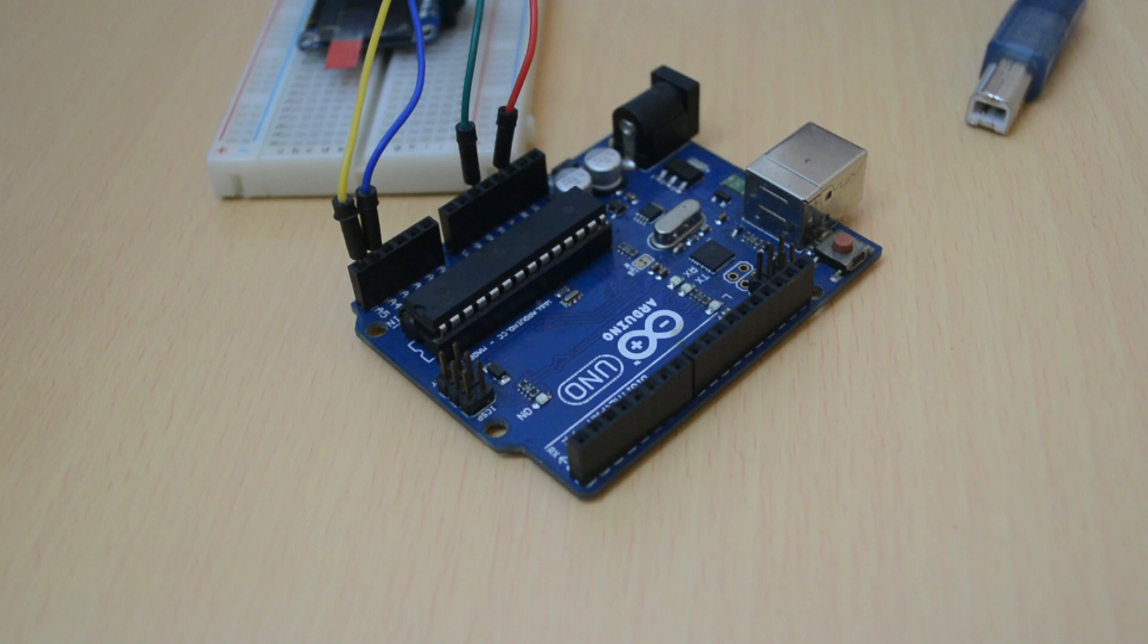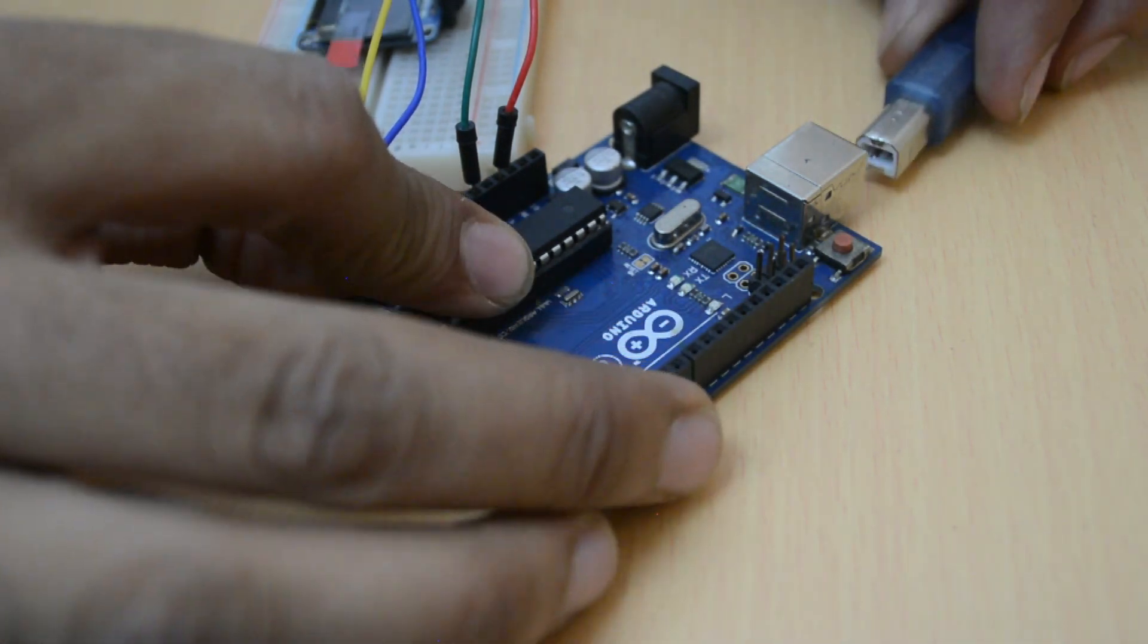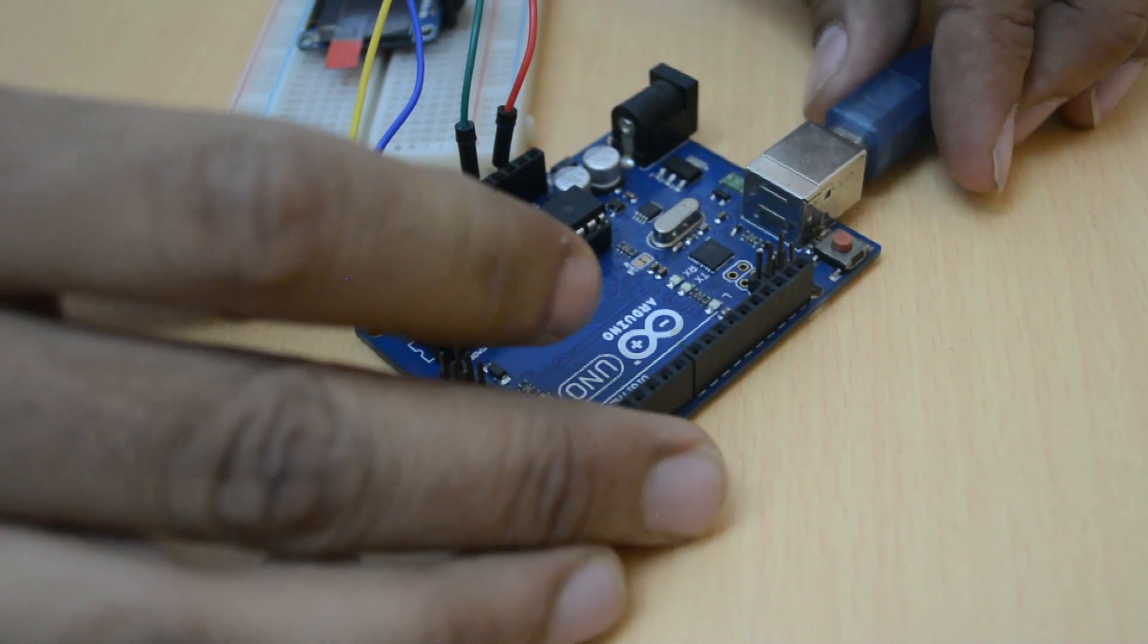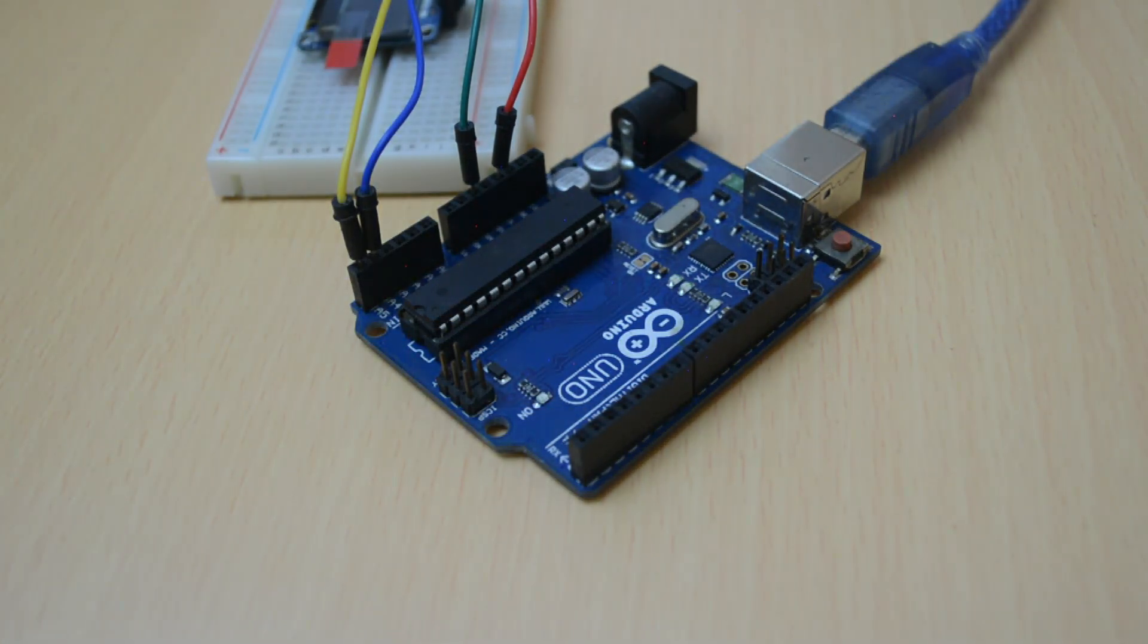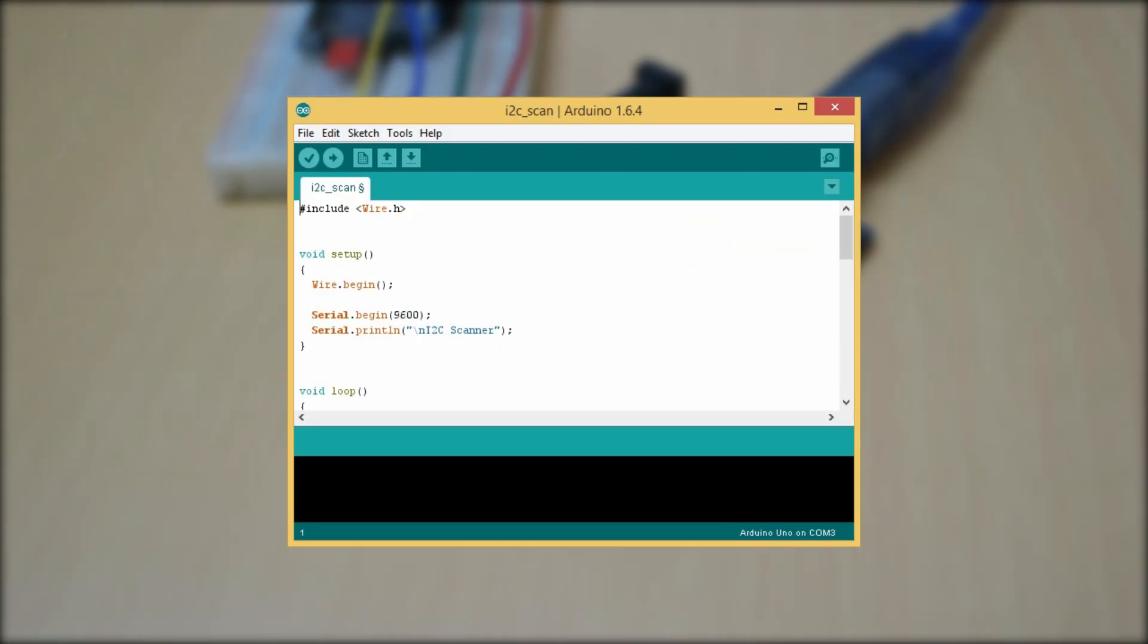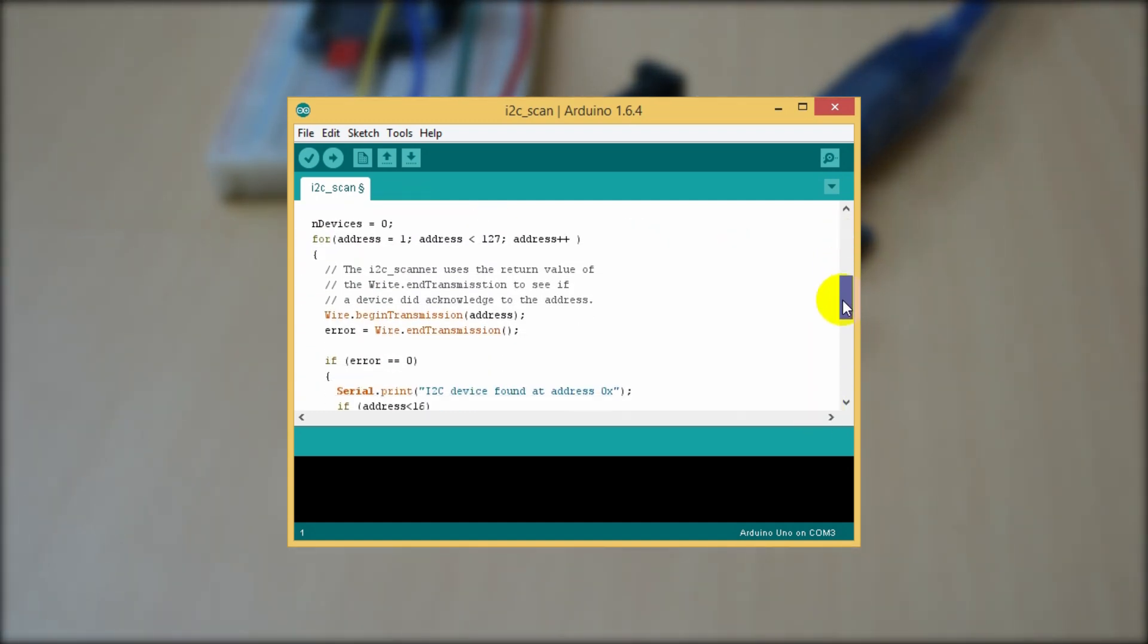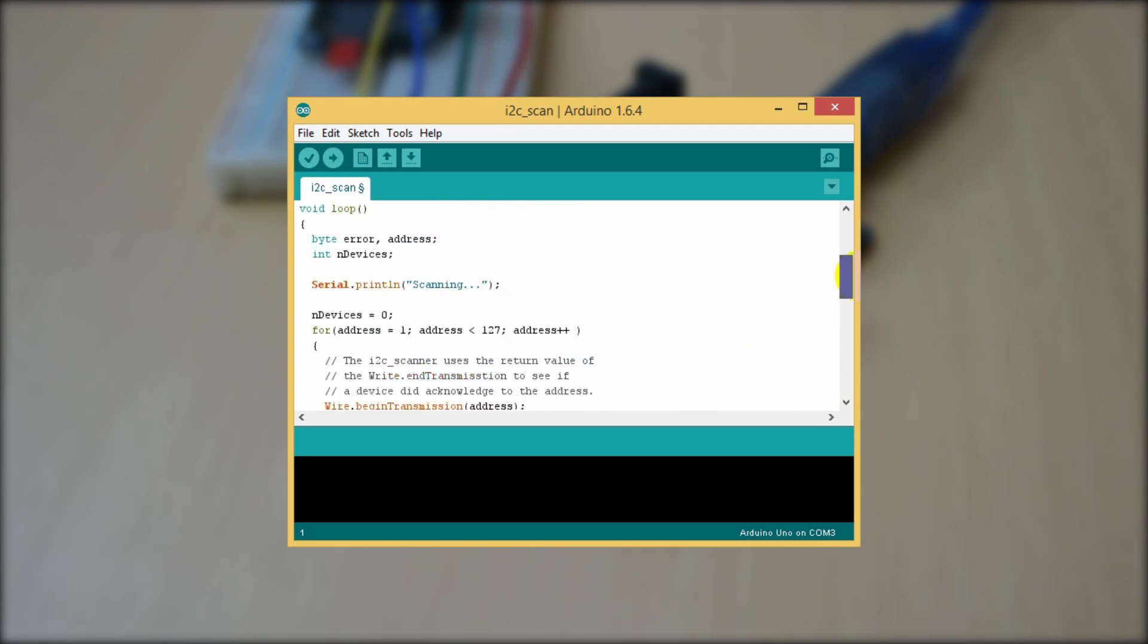Now connect the Arduino to the computer using A2B USB cable. Before you upload the final program, first run the I2C scanner. It's an Arduino code to find any I2C device addresses and to check the module to see if it's properly connected or not.